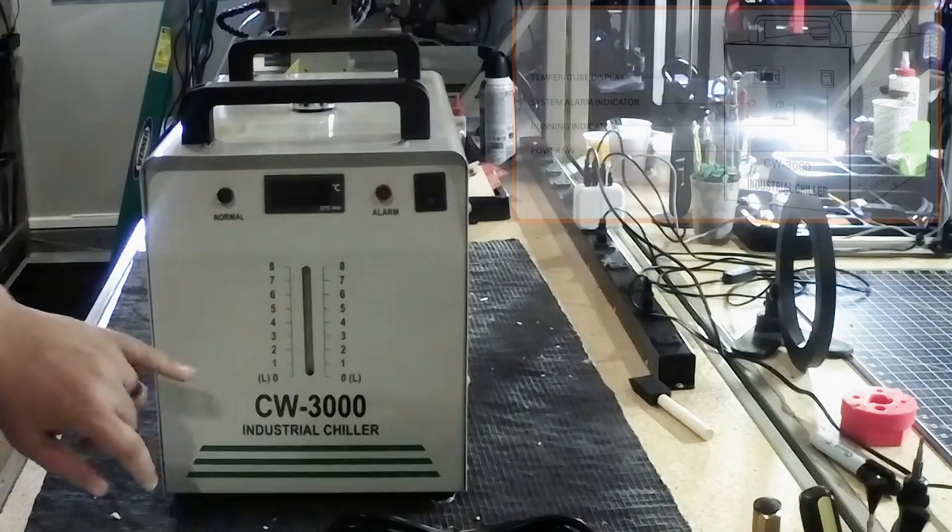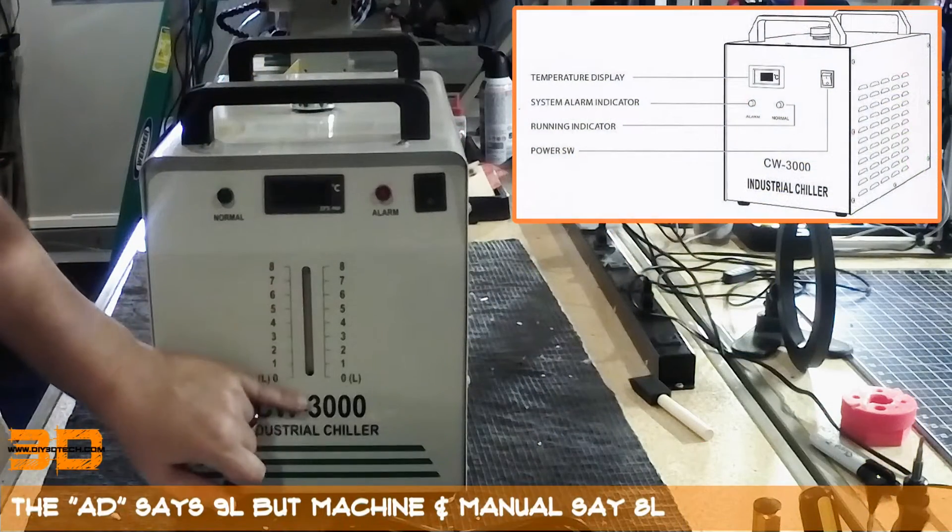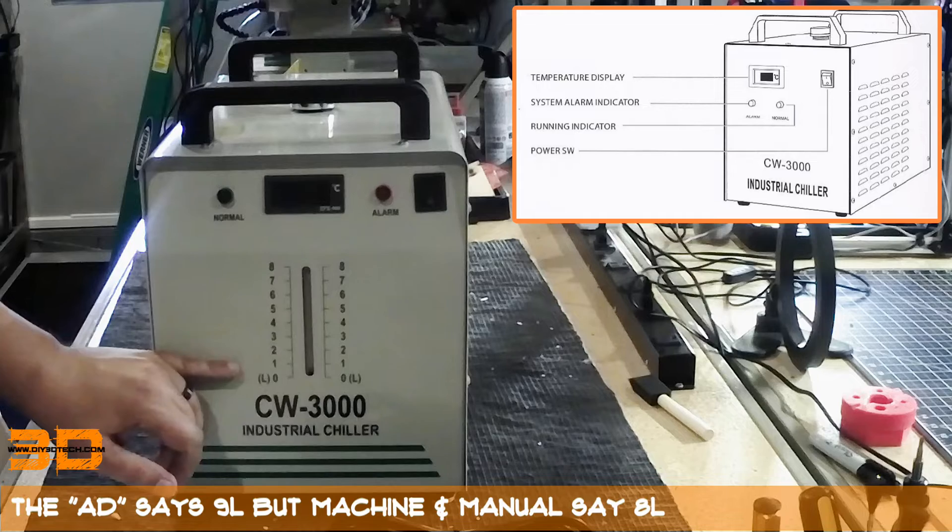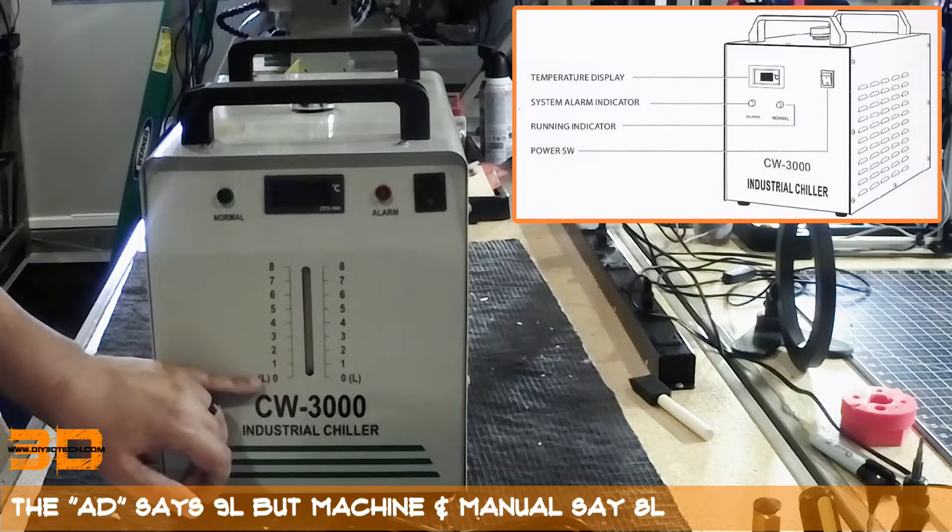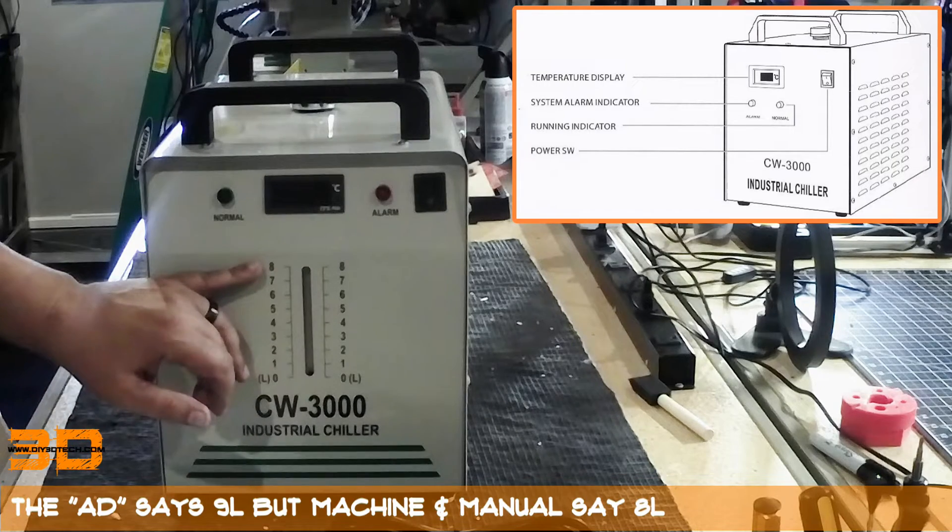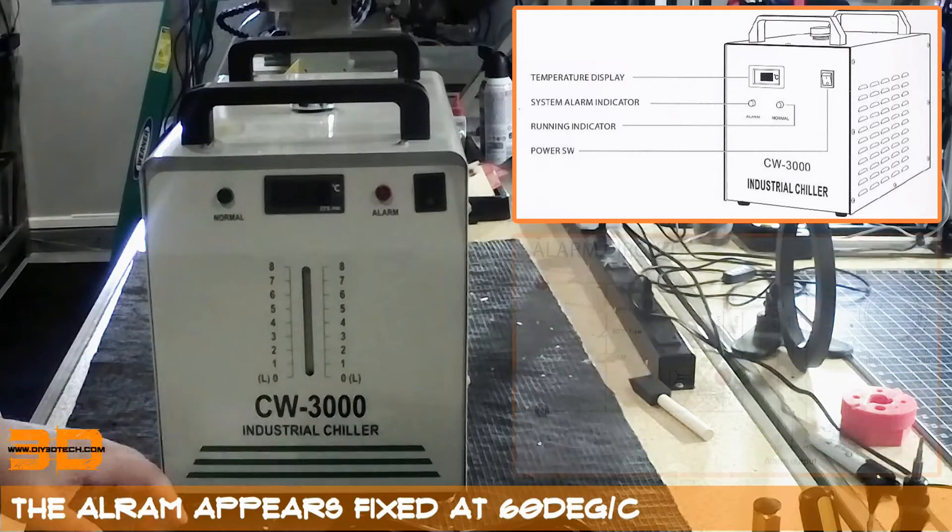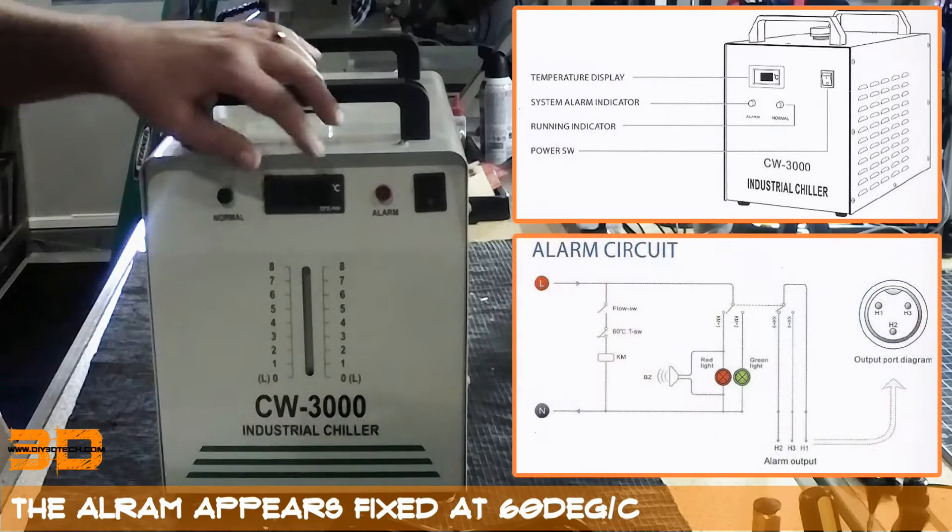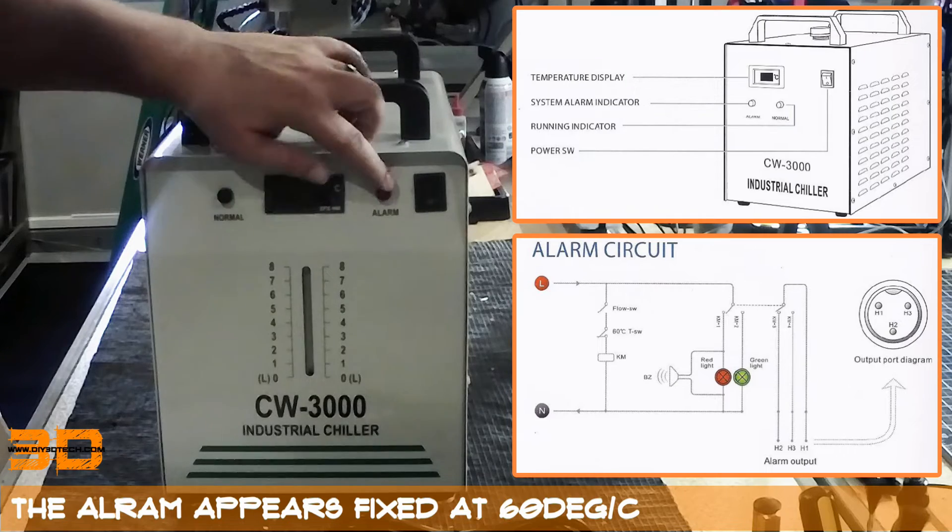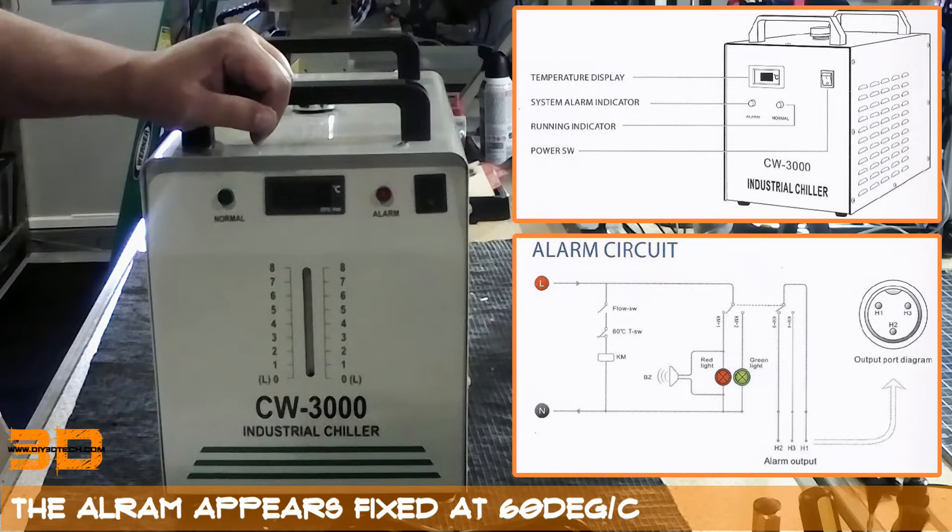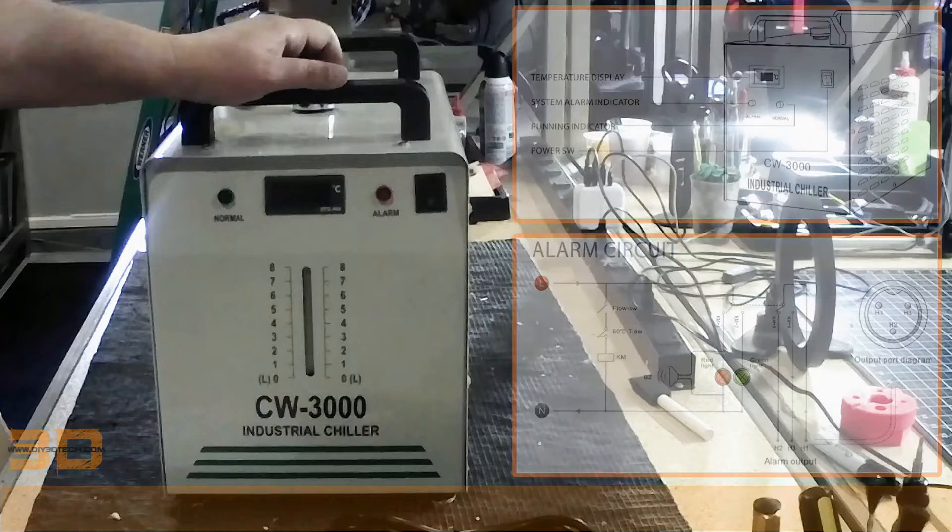So again, you have your fluid level here. As mentioned, it holds approximately 8 liters full, which is about 2.1 gallons. At least that's what the instructions say. And again, you can set the alarm. You have an alarm situation here. I'm not sure exactly how you set it yet because, again, I just took it out of the box.